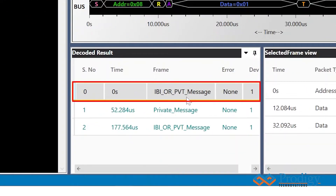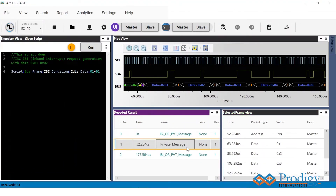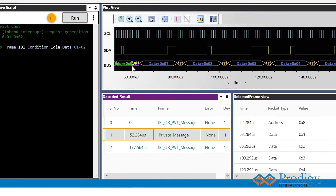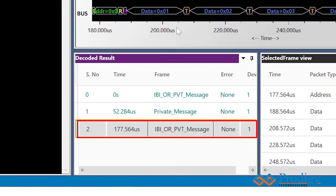As we can see here, in the beginning we have the IBI issued by the slave, followed by the mandatory data bytes. After that, we have the write command that is issued by the master, followed by the read command.